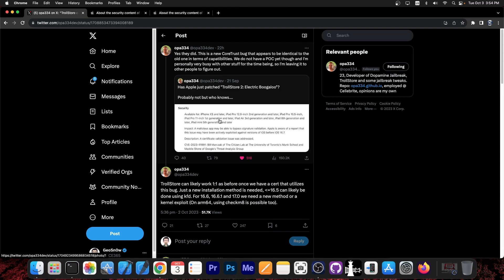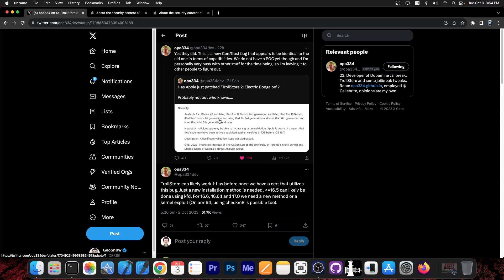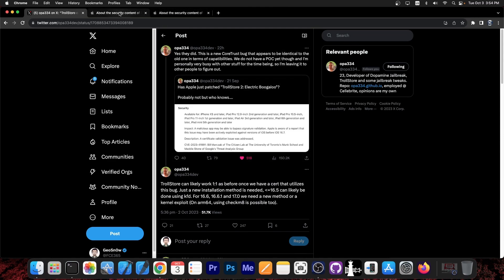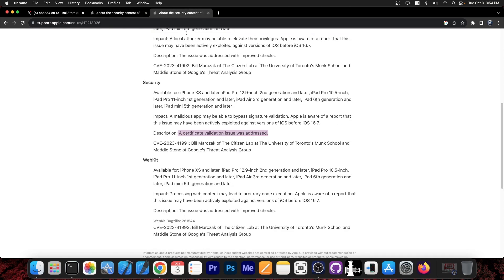So if you are looking forward for a new Trollstore, it appears to be now possible thanks to the fact that Apple just patched a new vulnerability in iOS 17.0.1, which does the exact same thing as the CoreTrust vulnerability used in Trollstore a while ago.